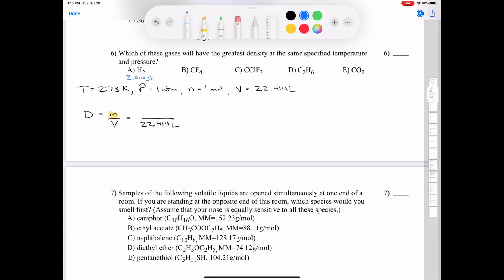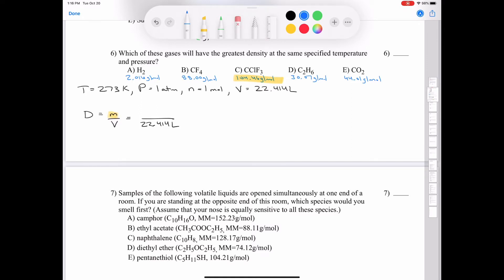The heaviest molar mass is CClF3 at 104.46 g/mol, so the answer is C. This is purely qualitative — evaluate the molar masses of the five gases, and whichever is heaviest will have the greatest density. A second approach uses the derived formula density equals pressure times molar mass divided by RT. Since pressure, temperature, and R are all constant, density is directly proportional to molar mass, confirming CClF3 has the highest density.